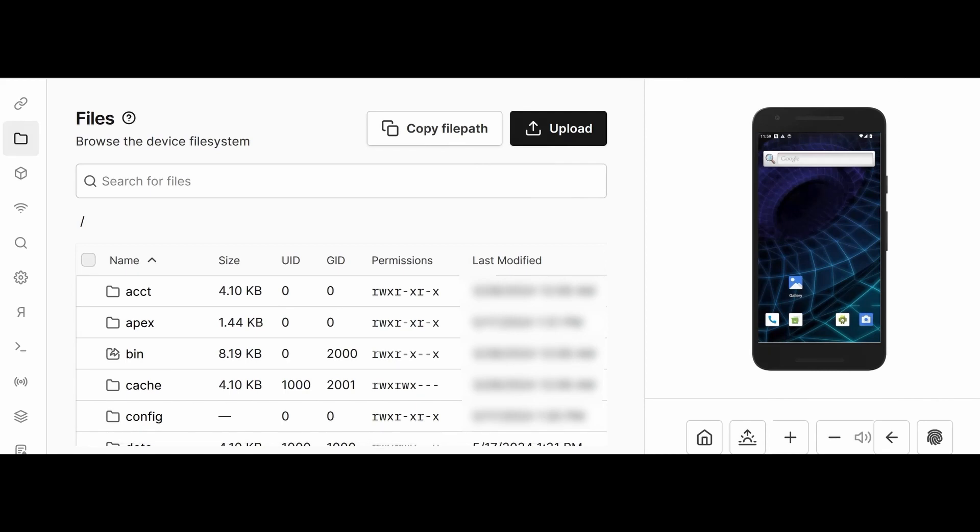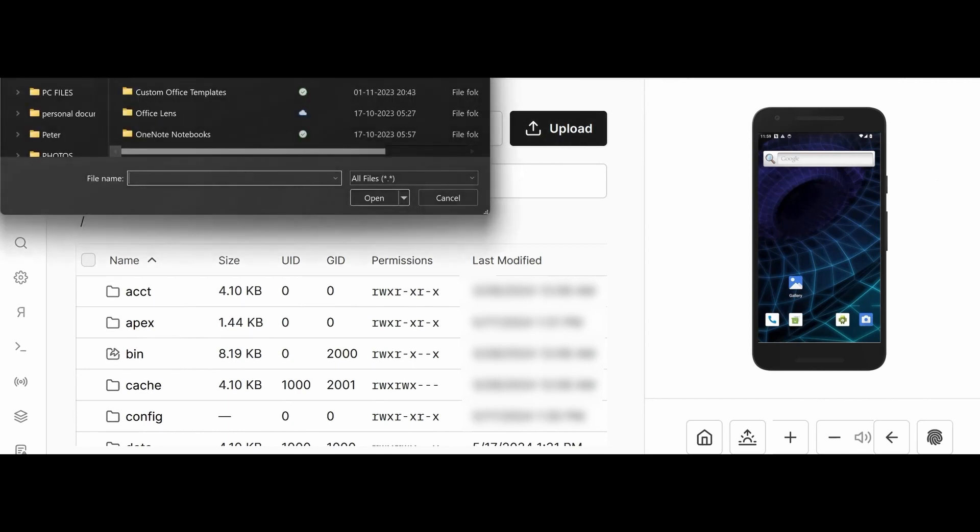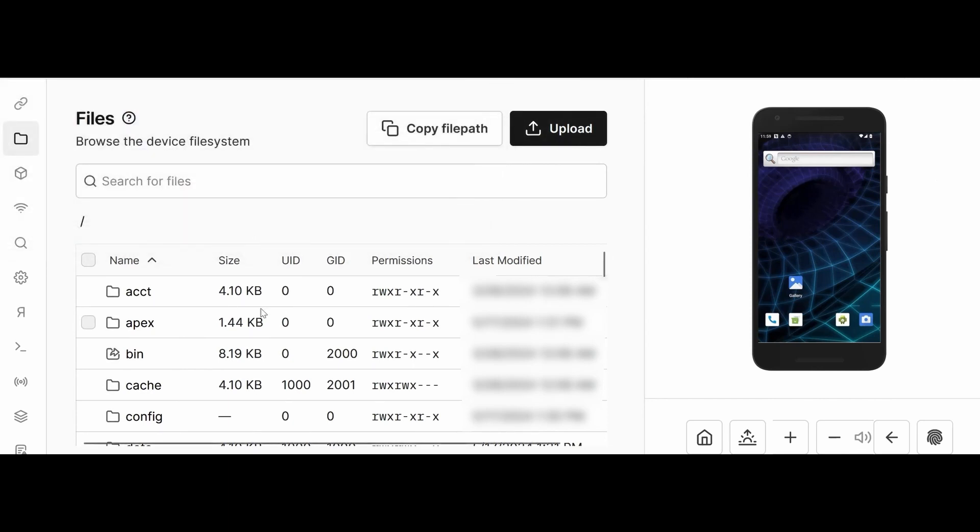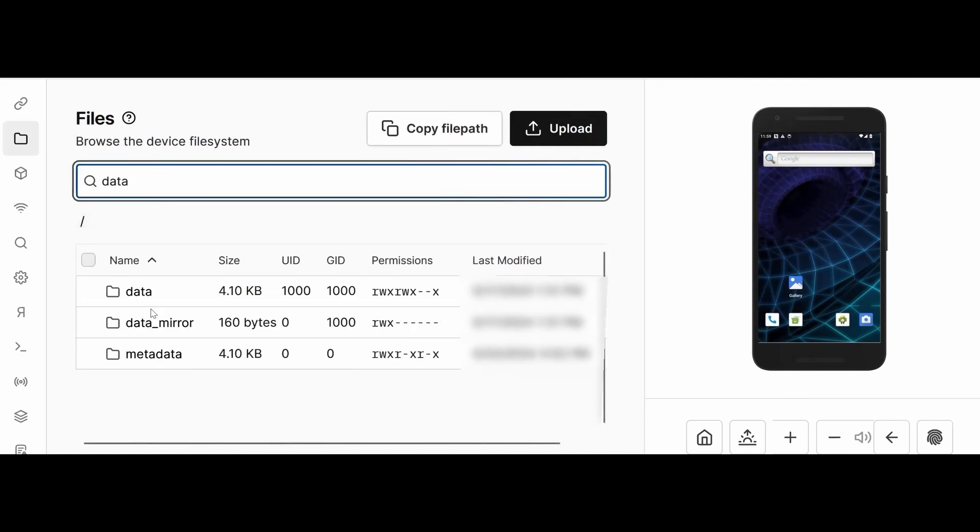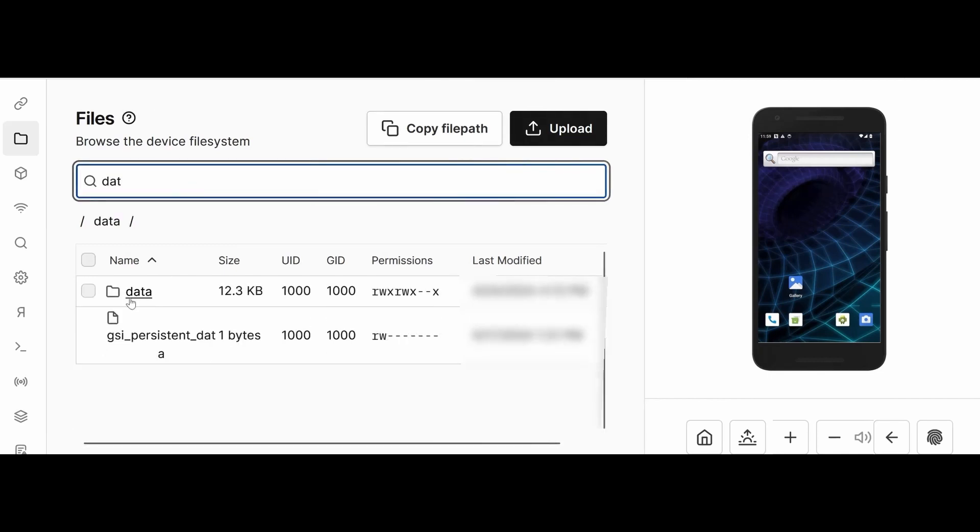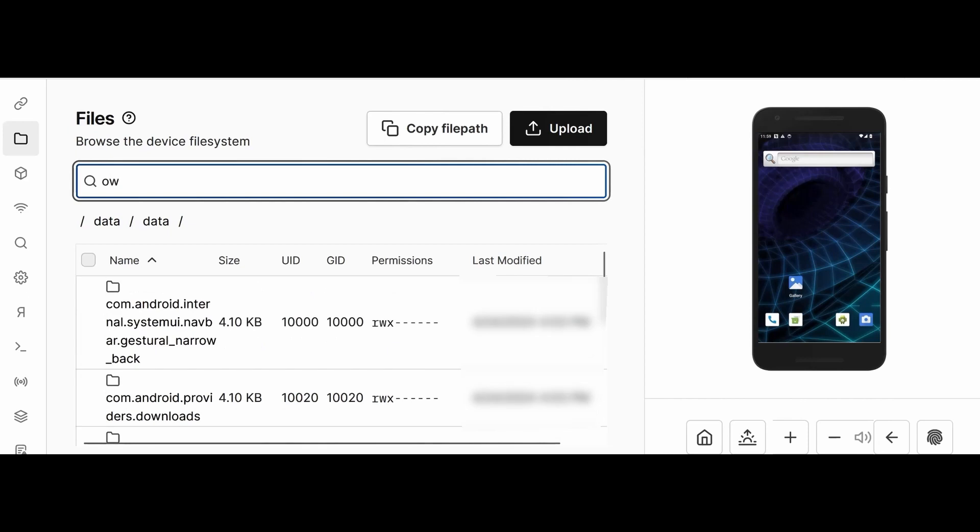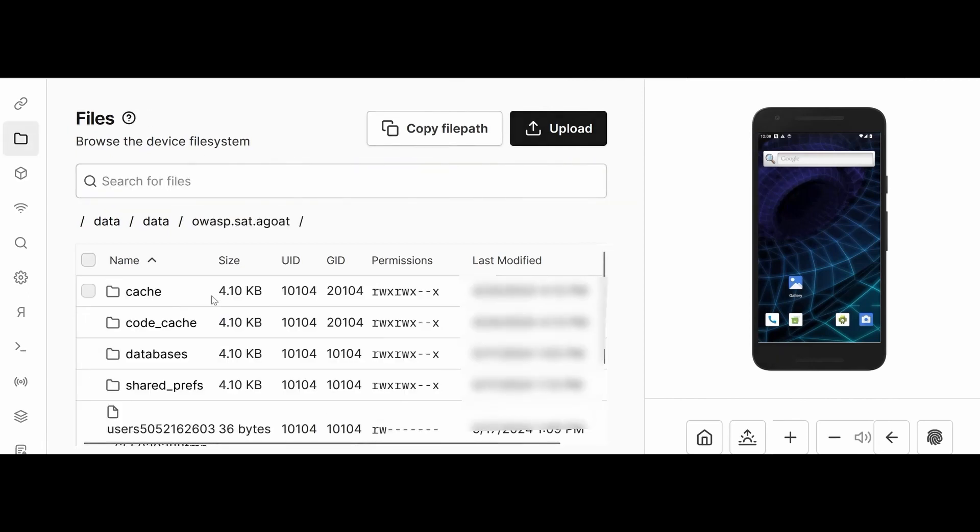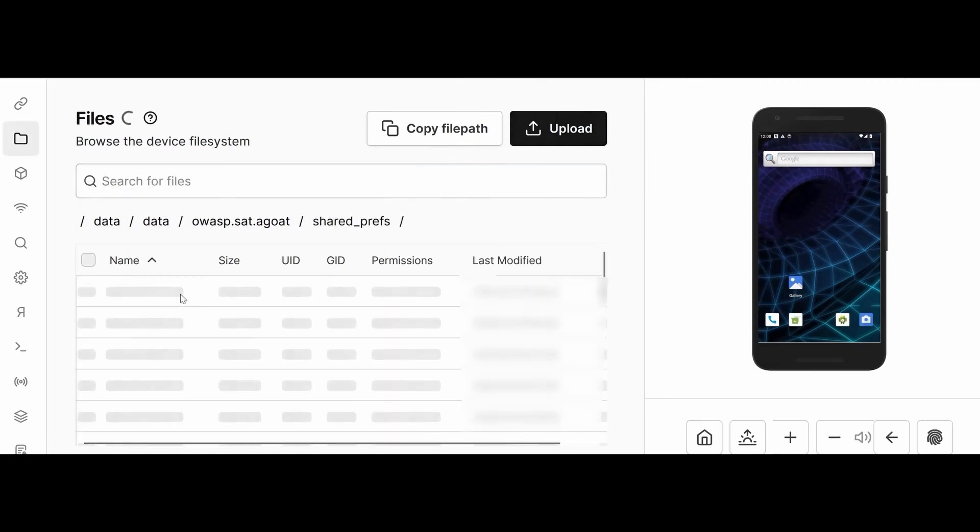The next one is Files. You can browse the device file system directly from this UI. You can navigate, search, and manage all the device files here. Corellium gives you control over the device file systems. I want to search for data/data. See, I just navigated and I'm looking for the shared preferences.